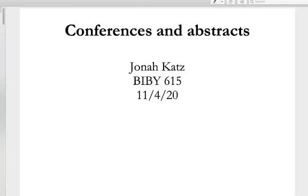Welcome. Today we're going to be discussing academic conferences and, connected with that, the writing of abstracts, which is the way that you apply to most academic conferences, at least in our fields of linguistics and applied linguistics. They're also useful for pairing with any kind of paper you're writing and for understanding the content of other papers in a quick, snappy way. So we're going to talk about abstracts a bunch this week.